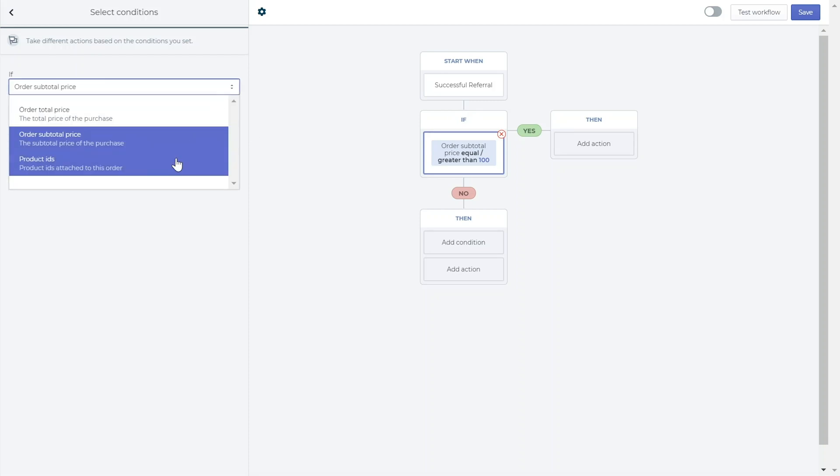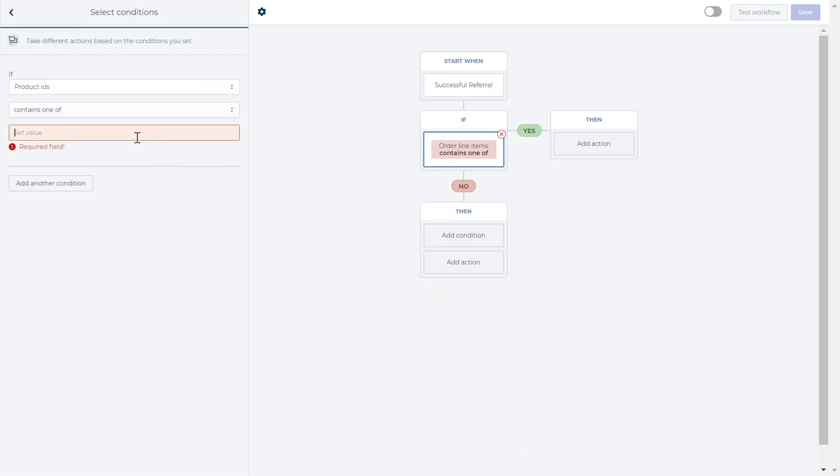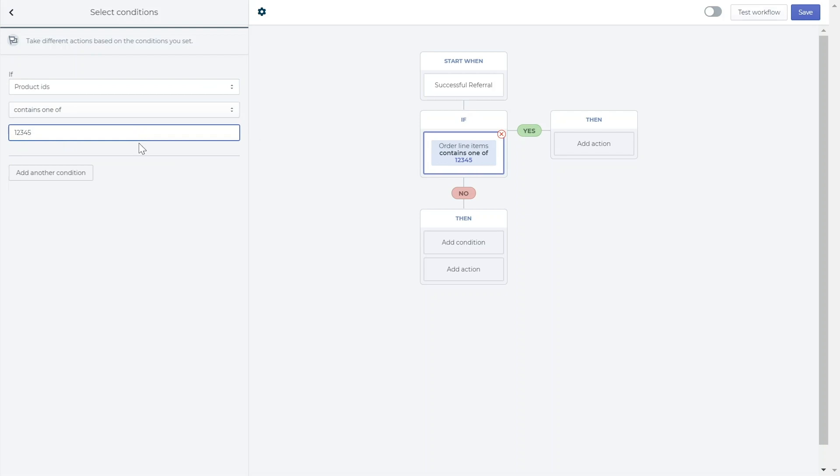And product IDs, this allows you to select specific products in your store to trigger the referral reward when the referred purchases them. Please note that these conditions only impact the reward that is given after the purchase is made and do not affect the initial discount that is given to the referred.